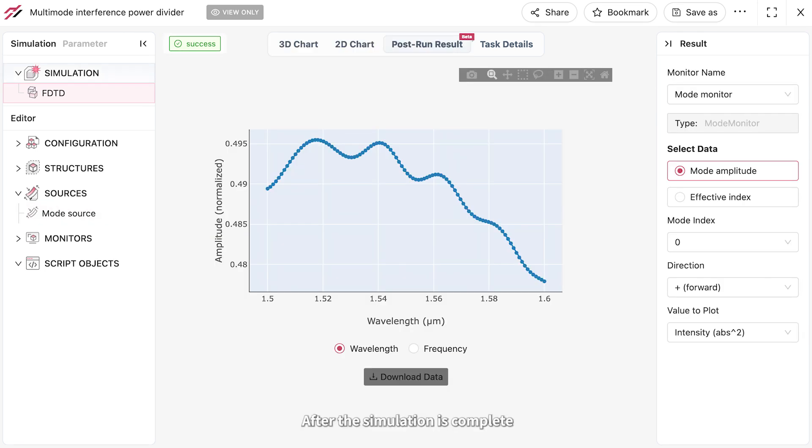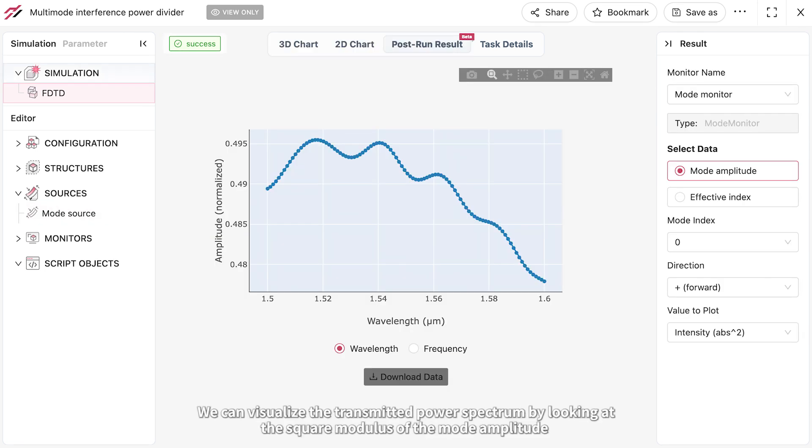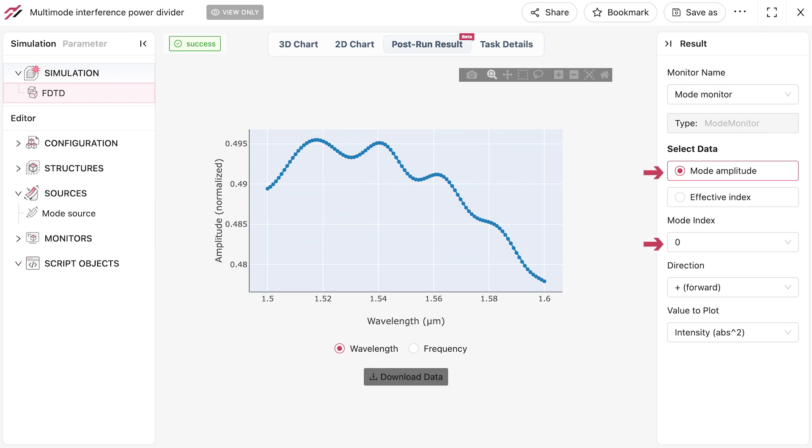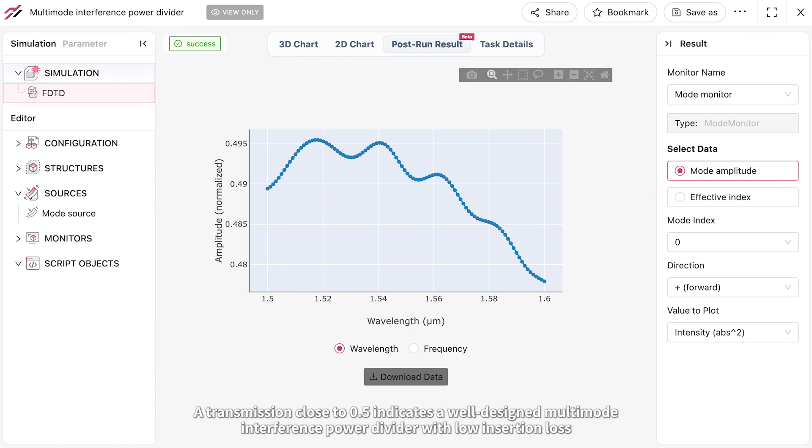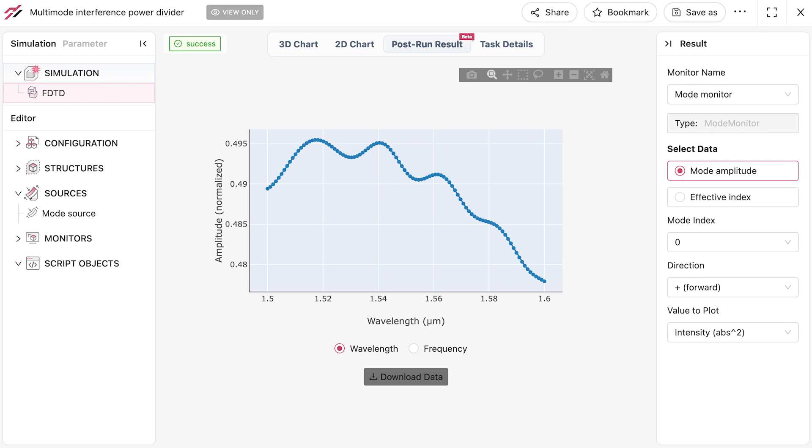After the simulation is complete, we can visualize the transmitted power spectrum by looking at the square modulus of the mode amplitude. A transmission close to 0.5 indicates a well-designed multi-mode interference power divider with low insertion loss.